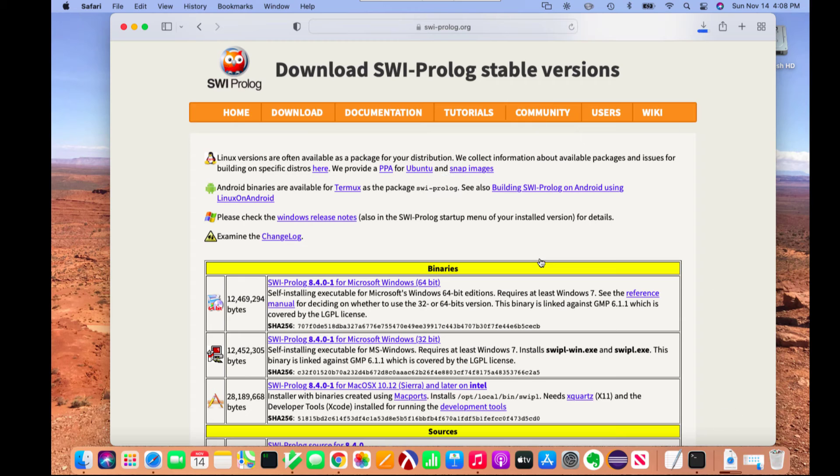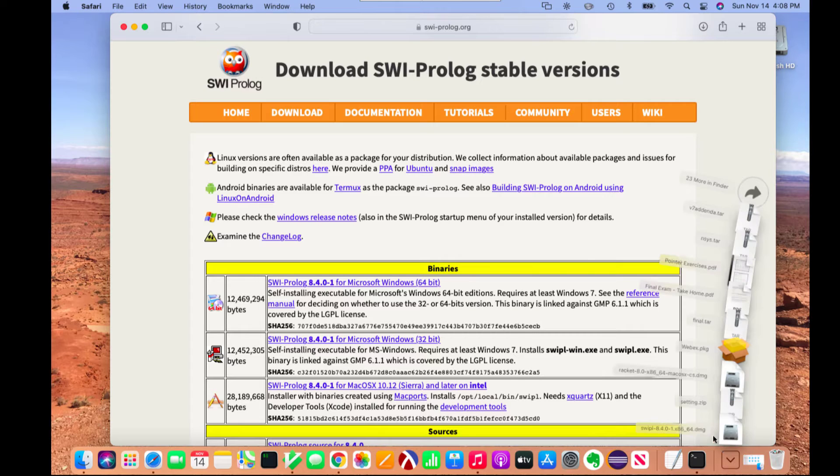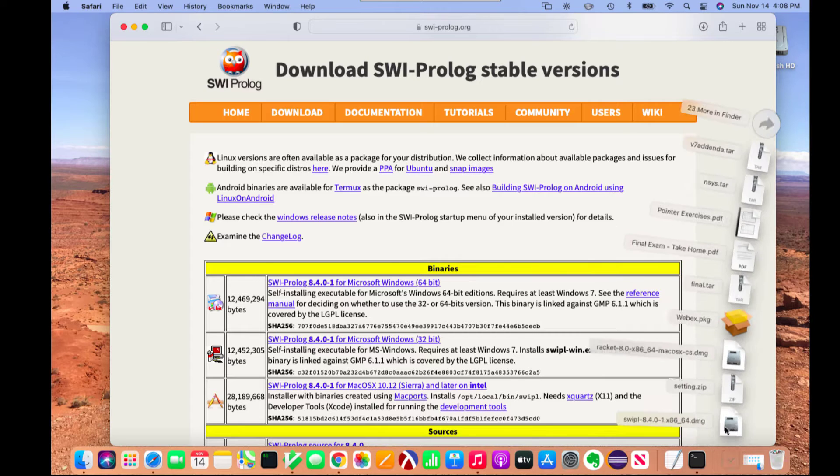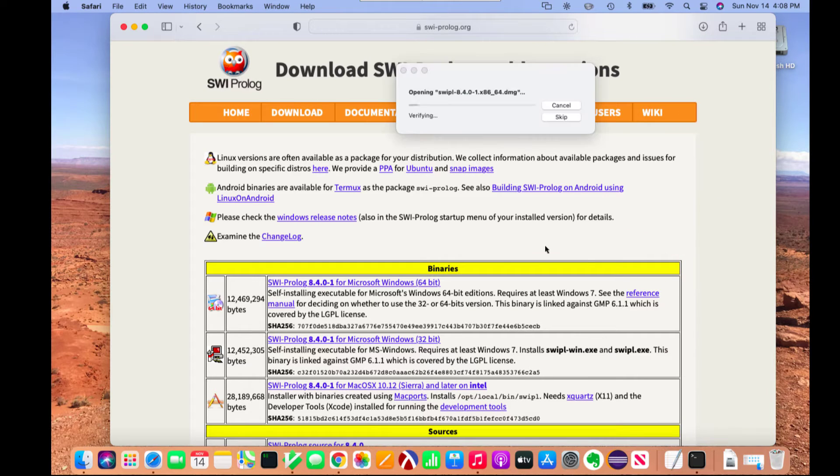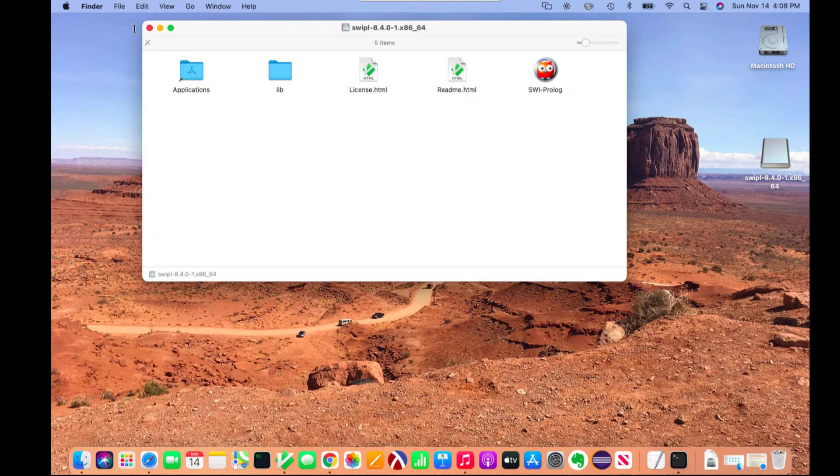And we do want to allow that to take place. Now that's downloading. So now that it's completed downloading, I can click on downloads and then the disk image for SWI Prolog. It'll take a few minutes for that to open up.